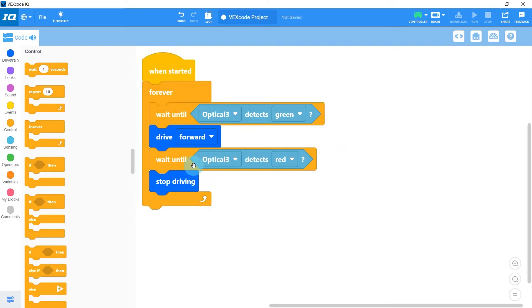This means that once the robot has stopped driving, it will jump up here and start waiting for it to turn green again. Let's go ahead and run this on the robot.